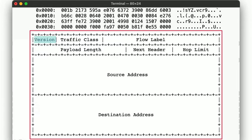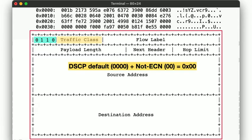First we have a 4-bit version field, which is set to 6, no surprise. Next, we have the traffic class, which, similar to IPv4, includes the DSCP and ECN bits, all zero here.